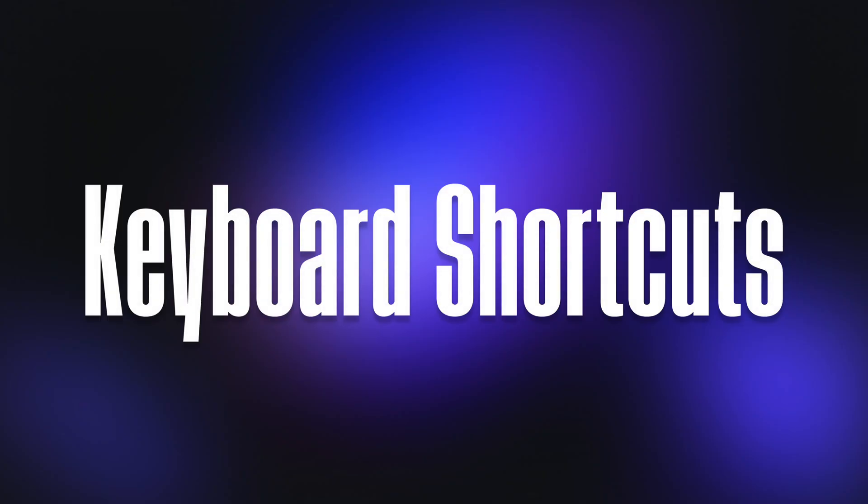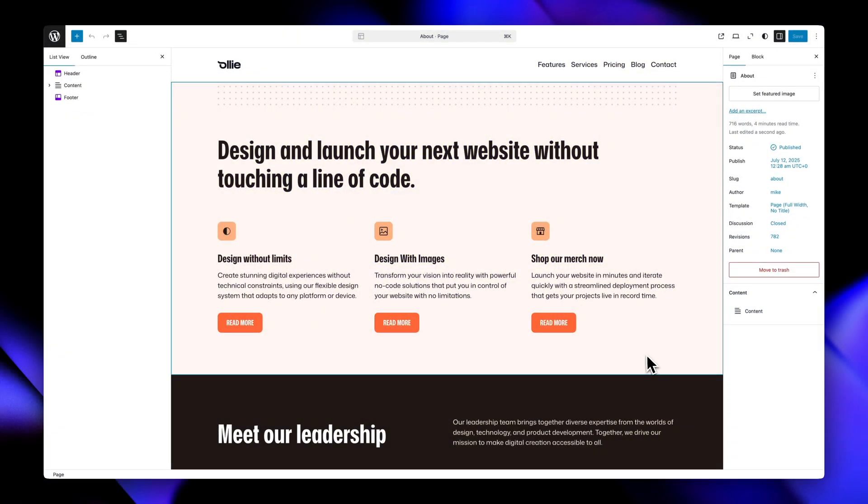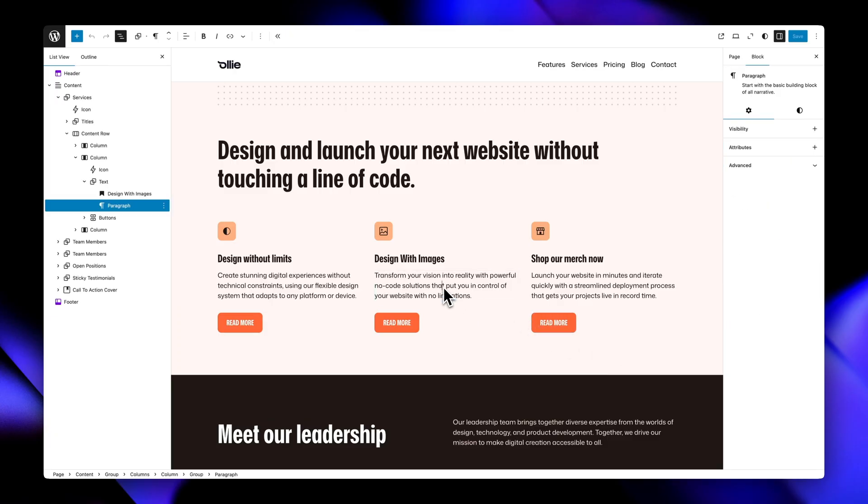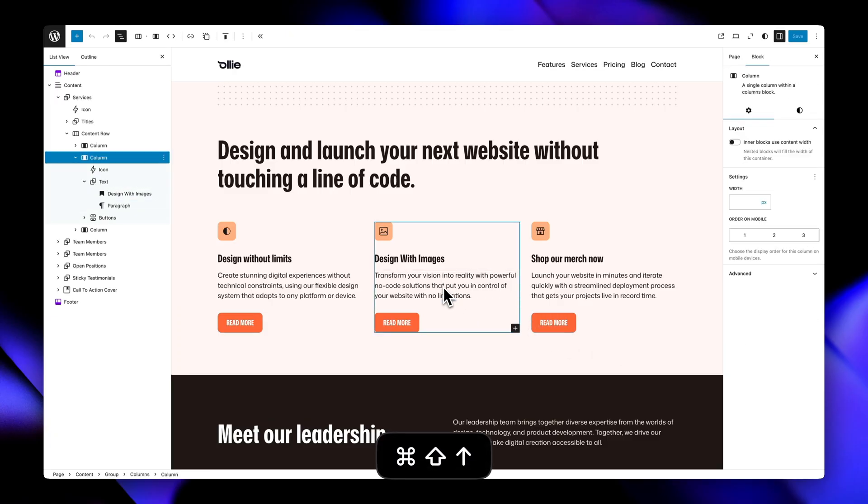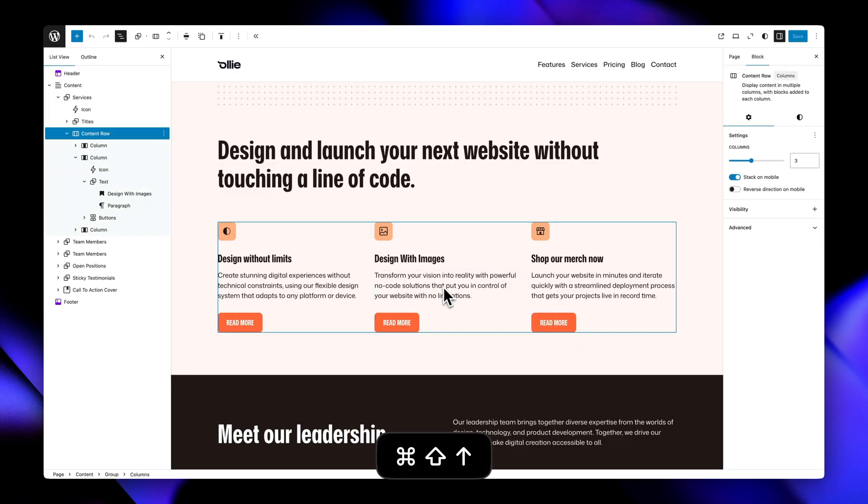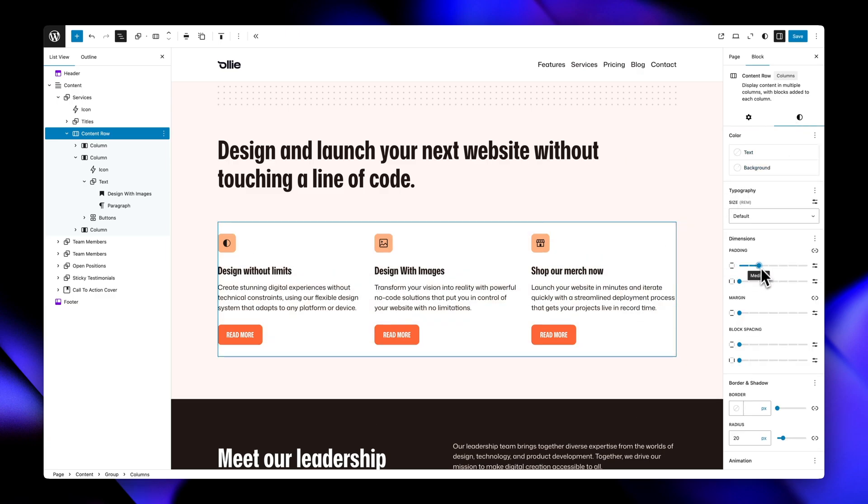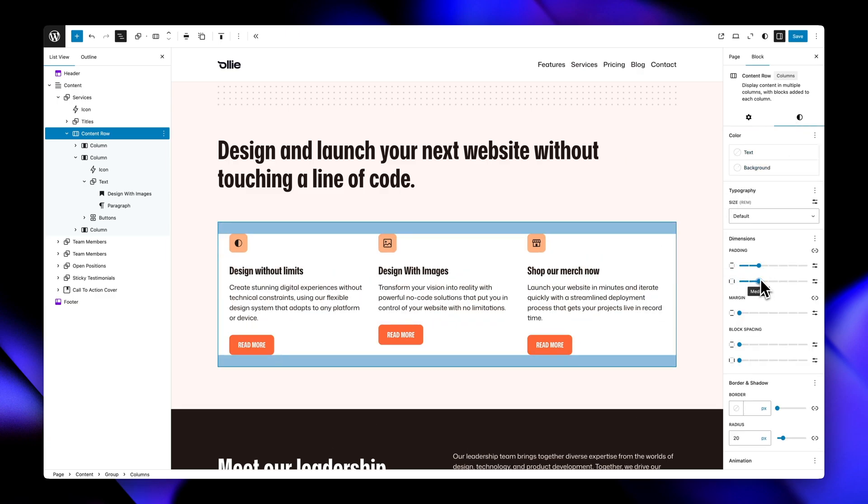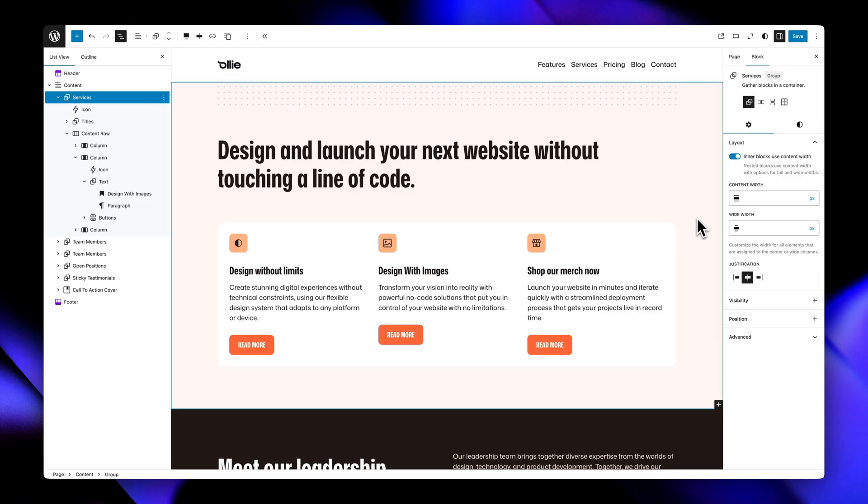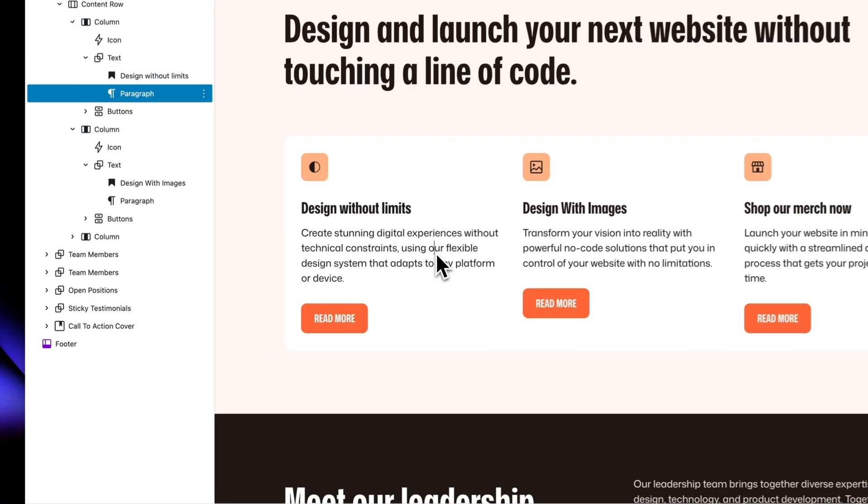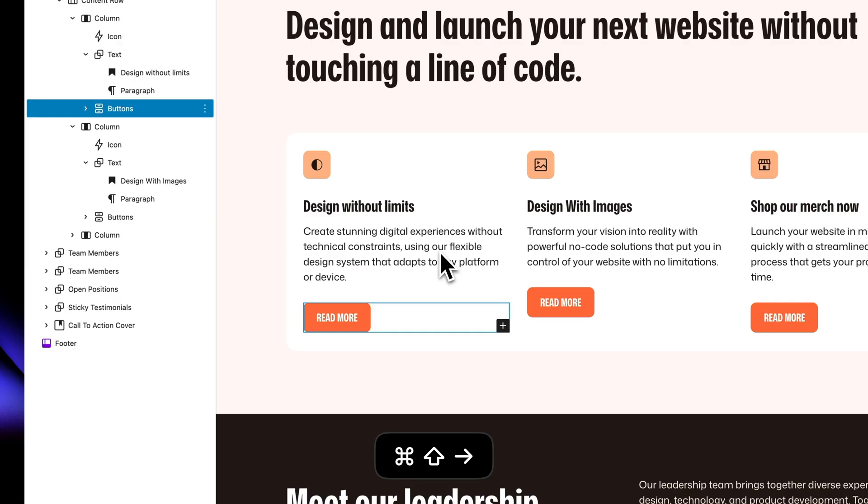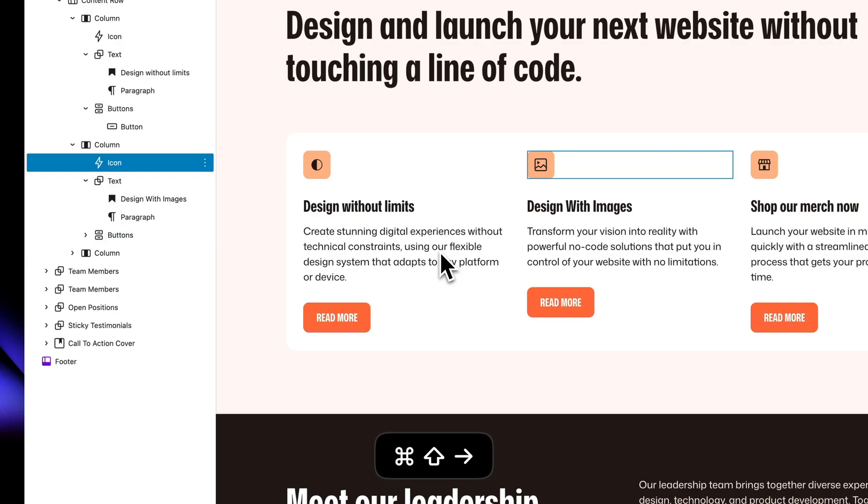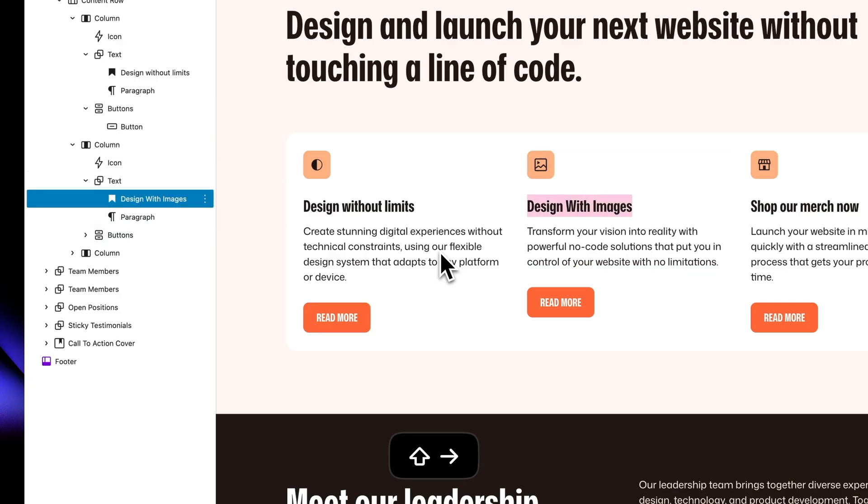These keyboard shortcuts add power user navigation to the block editor that makes working with nested blocks a breeze. Command shift up selects the parent block, which is really handy for quickly jumping out of deeply nested blocks. This is really helpful if you're trying to select the group that several blocks are in. And command shift left and command shift right navigates up and down the block list, selecting the previous or next block accordingly.